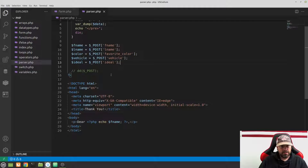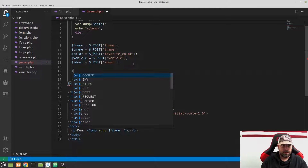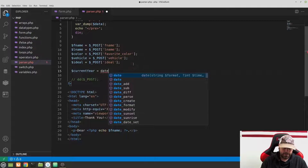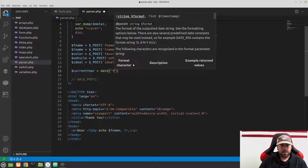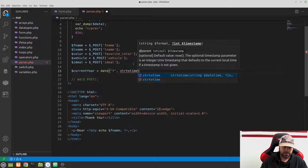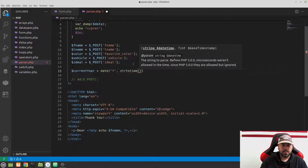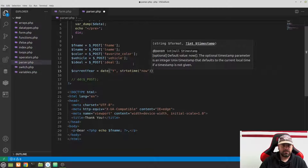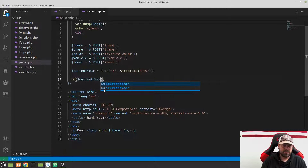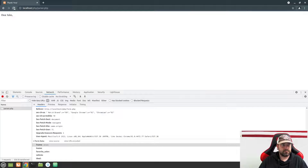Now let's add one more variable: $current_year. We'll use PHP's date function with a capital 'Y', then str_to_time with 'now'. Let's check it — instead of dumping the POST, dump current_year. It shows 2021, which is the current year.